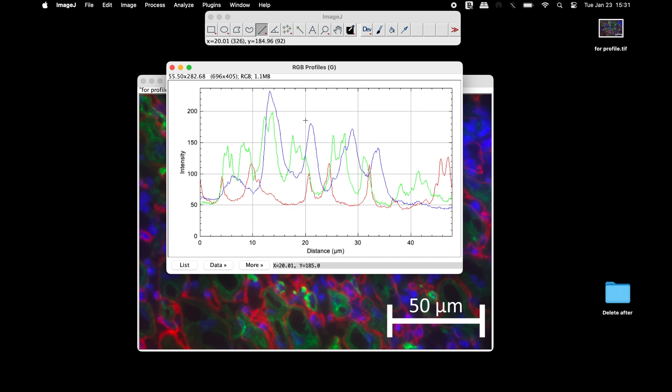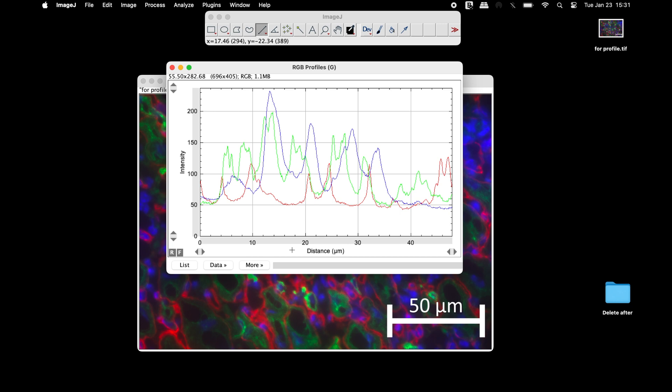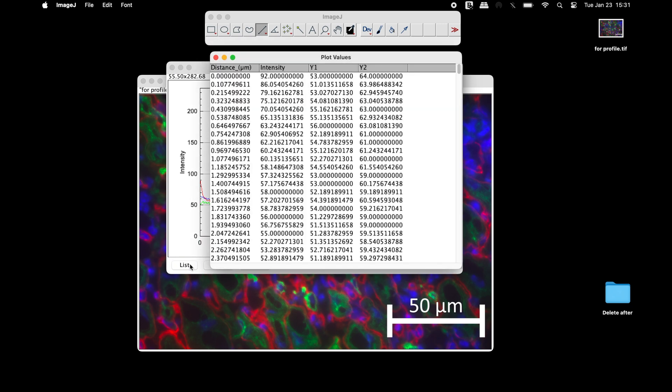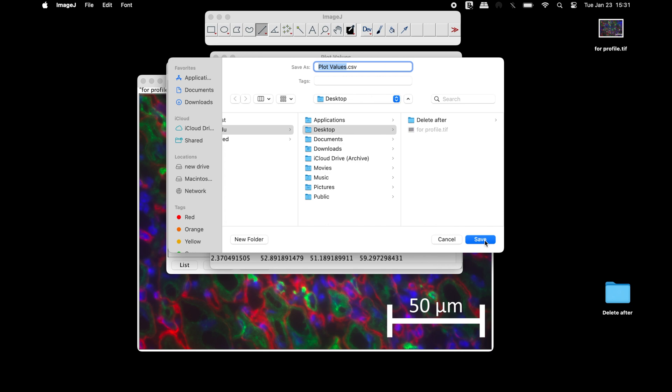The output is the profile plot of the green, red and blue intensities along the Y axis, and distances in micrometers on the X axis. Click on List to find the data for the intensities and the distances. This list can be easily saved in a .csv format.